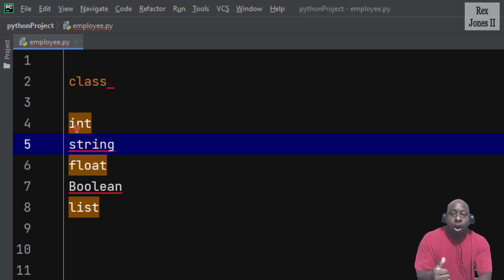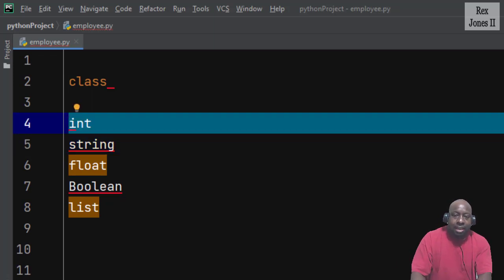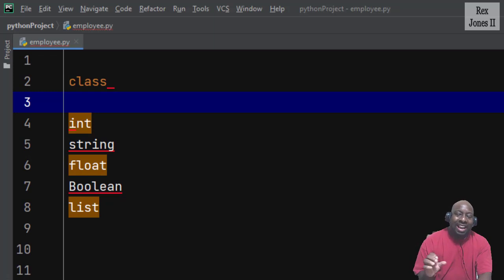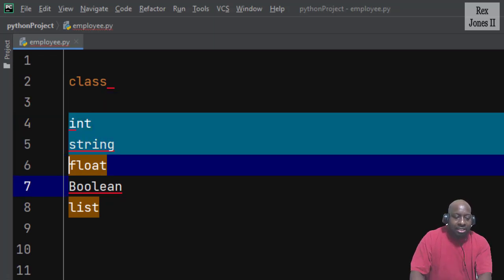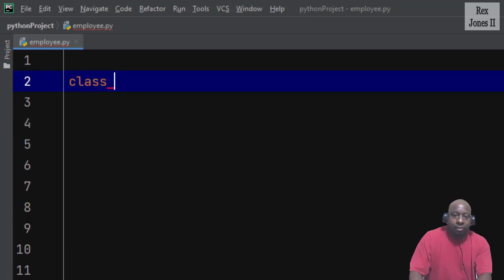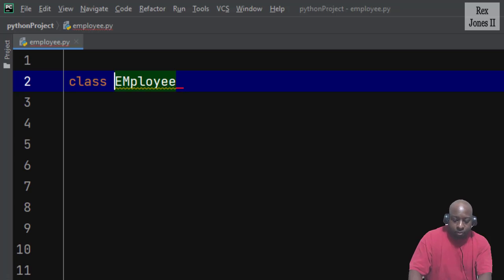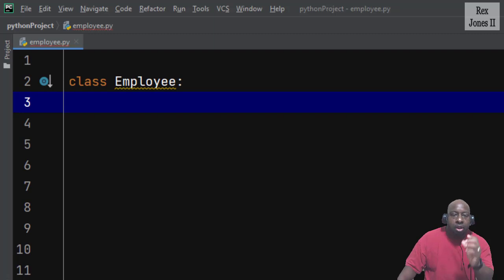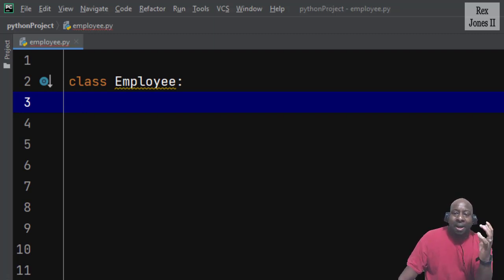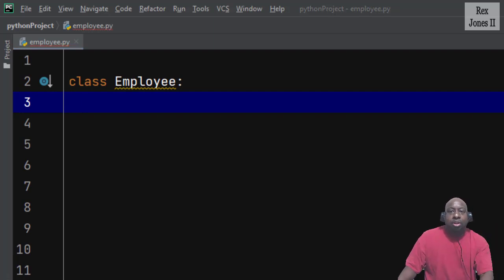For example, a dog or a cat does not have a representation in one of these built-in data types. So to create our own data types, let's say we have an employee. To represent an employee, our class will be called Employee — and I cannot forget the colon. Notice Employee starts with a capital letter. By convention, the name of a Python class begins with a capital letter.